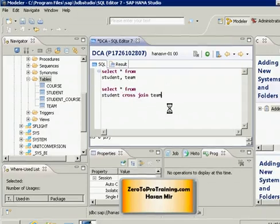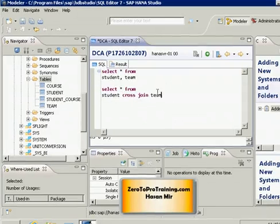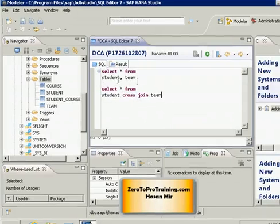Both SQL will achieve the same purpose. Here we are explicitly telling the system we want to do a cross join of a student table with the team table, and here we are simply specifying both the table names in the FROM clause and system will assume that we are doing the cross join.